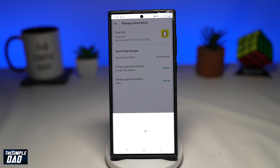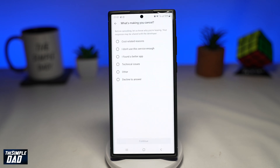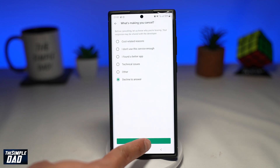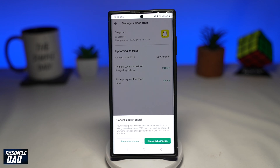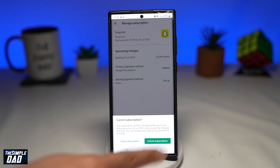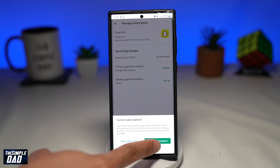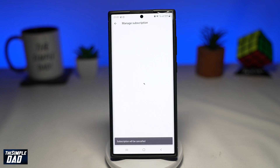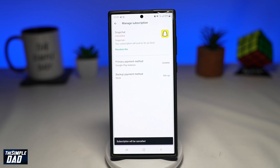If you cancel your subscription before 7 days, you'll still have access to Snapchat features on your Android device. Once the free trial has ended, you'll lose access to those features unless you renew it. If you are automatically charged for a subscription, you can request a refund on the Google Play website.